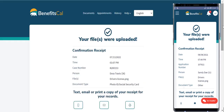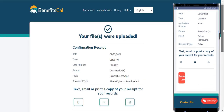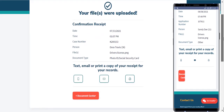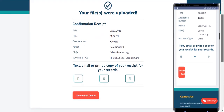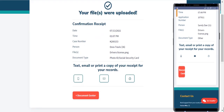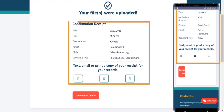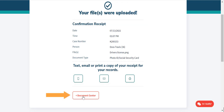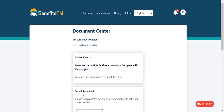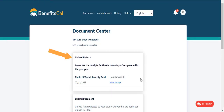A confirmation receipt will display on screen. BenefitsCal can send a copy of this receipt through text, email, or the page can be printed. Click the Documents Center button to view the upload history. Here you can see confirmation receipts of documents previously uploaded.